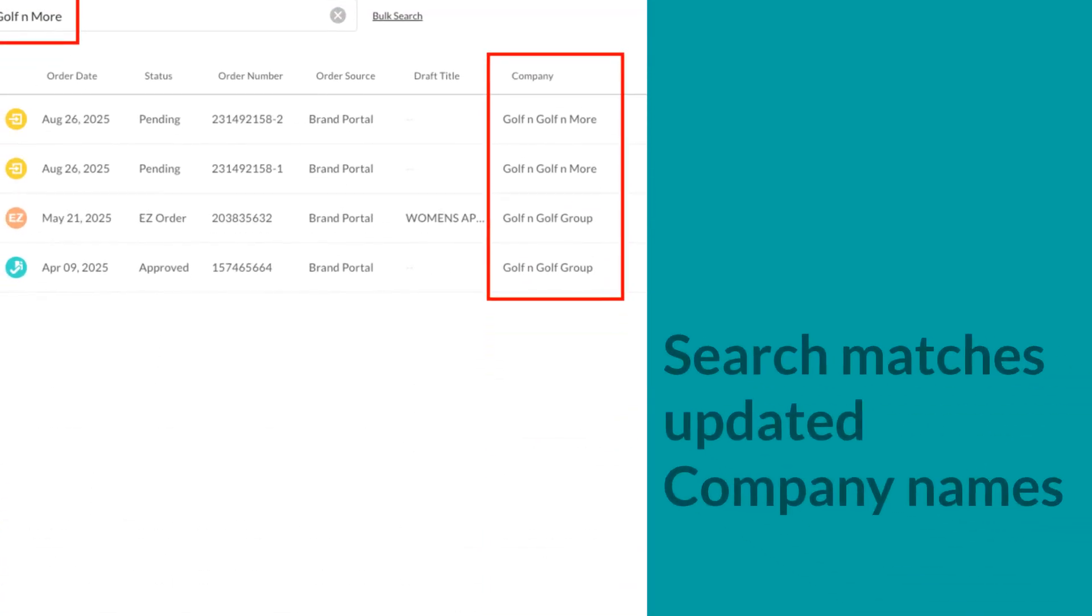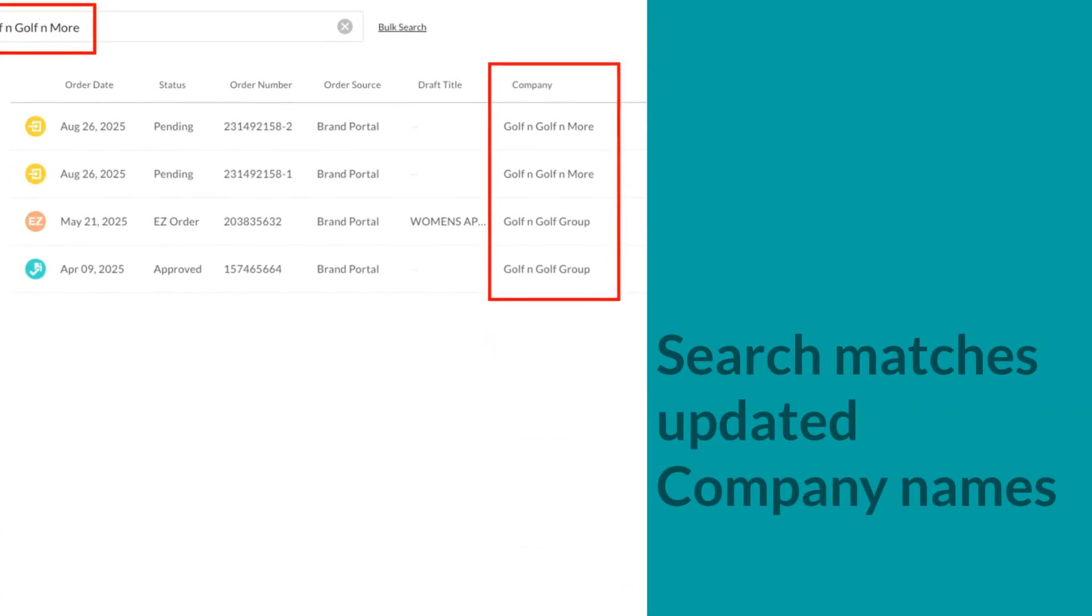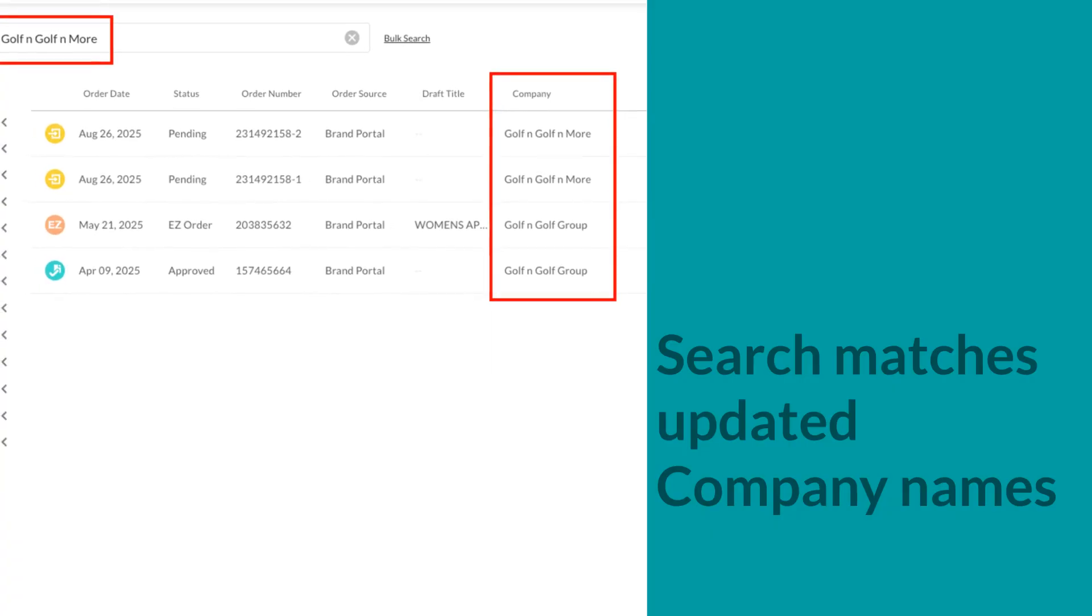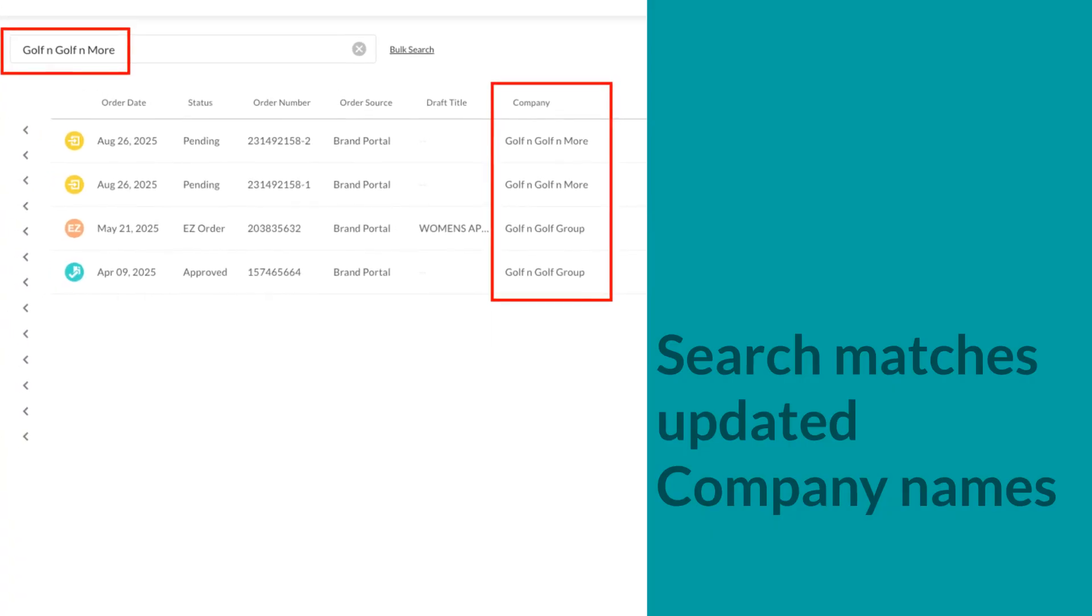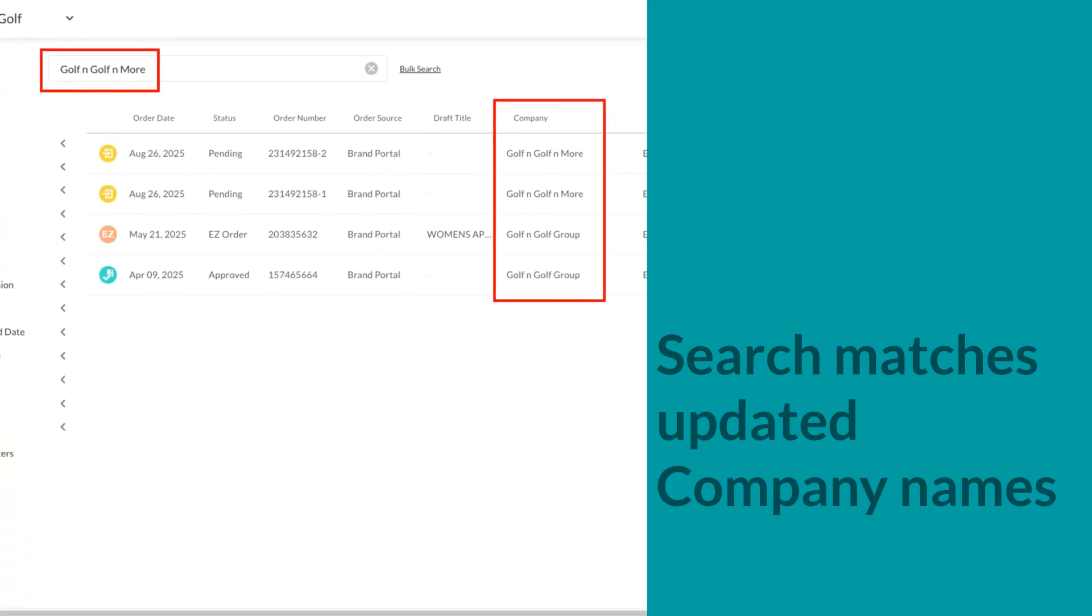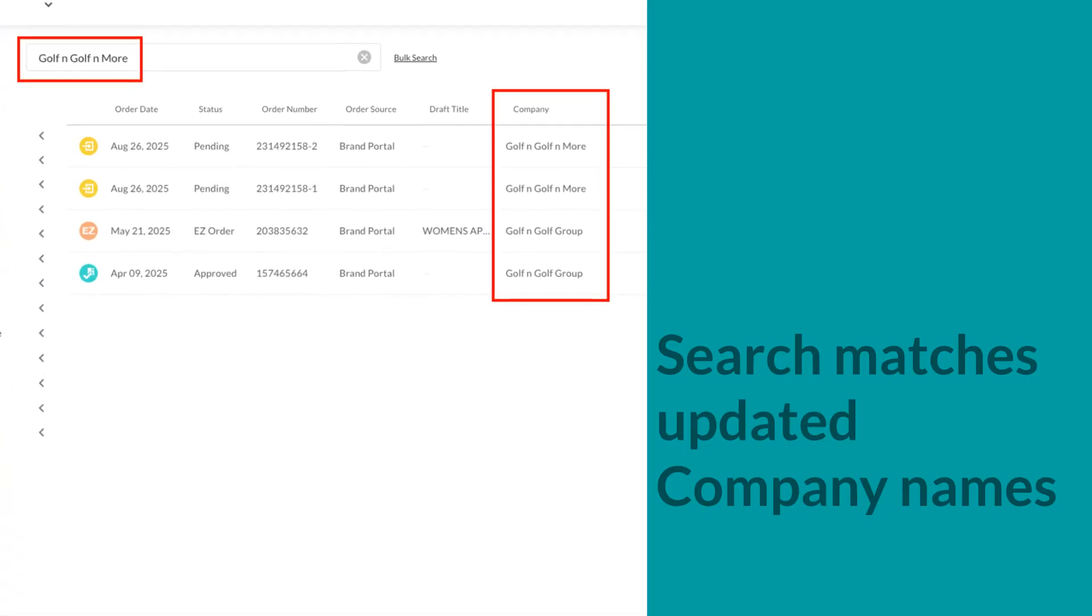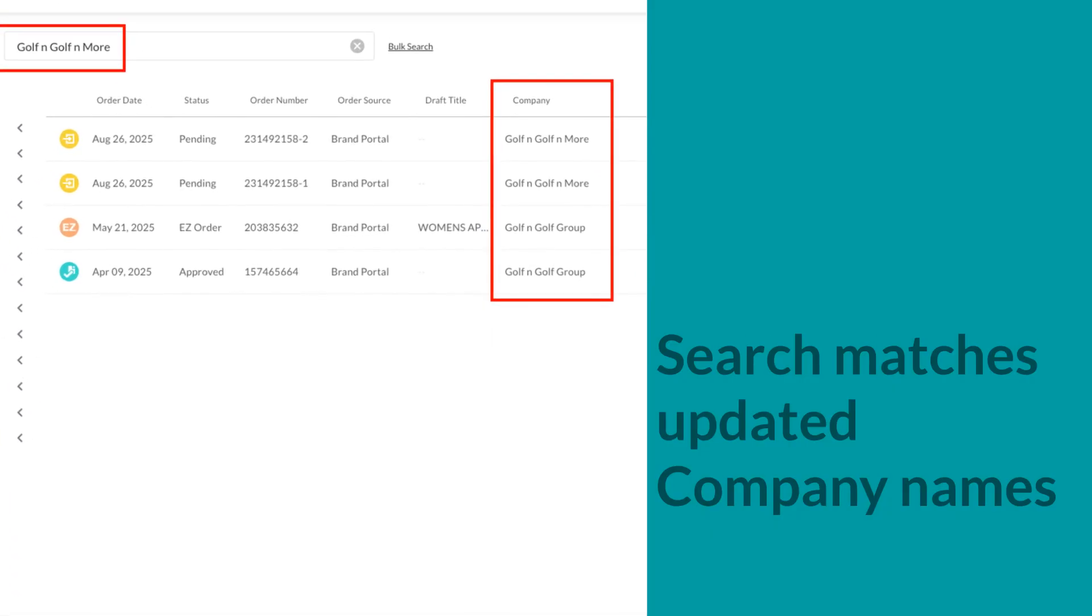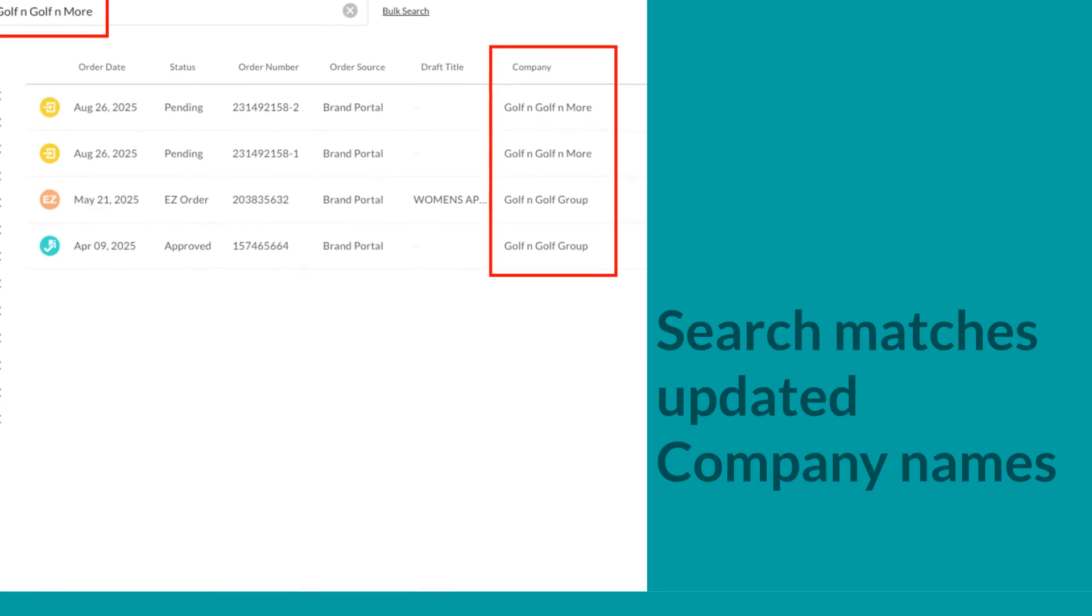The Orders page search now supports updated company names. If a company name changes after an order is created, you can filter orders using either the new or old name.